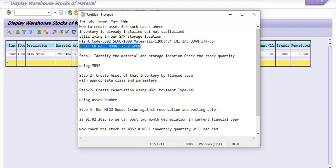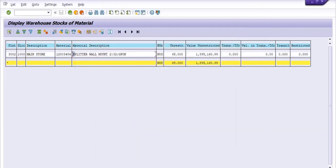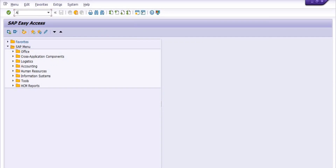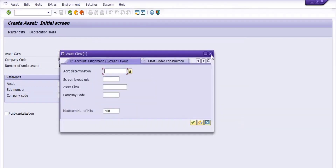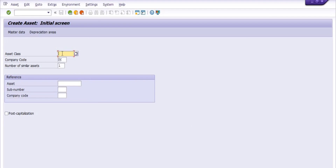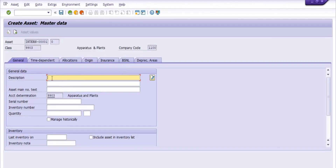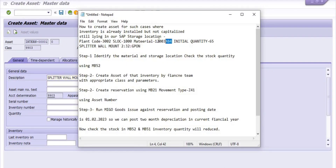We need to create the asset for this inventory for further execution. For this, discuss with the finance team — they will create the asset using transaction AS01. In AS01, there are various asset classes; I am choosing 9903 which is the operation plant. My company code is 1100. The description is 'test case', and in the serial number and inventory number fields you can enter the material code.